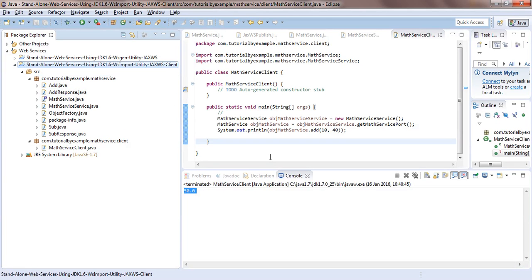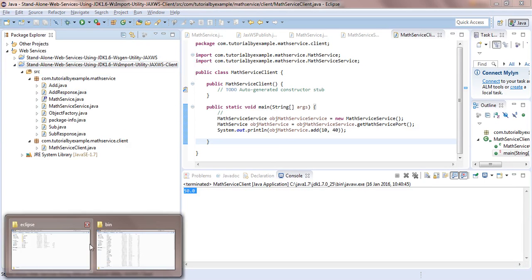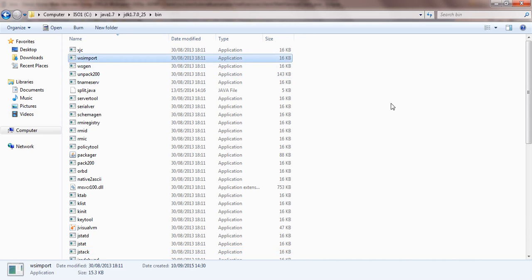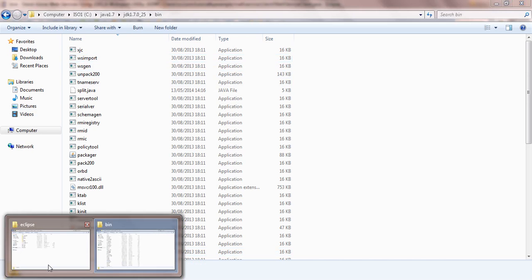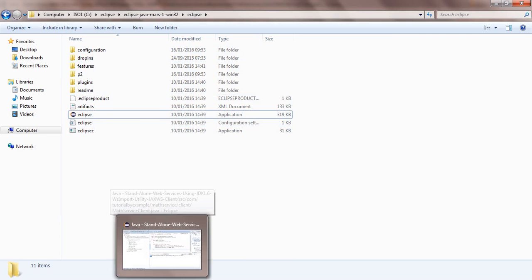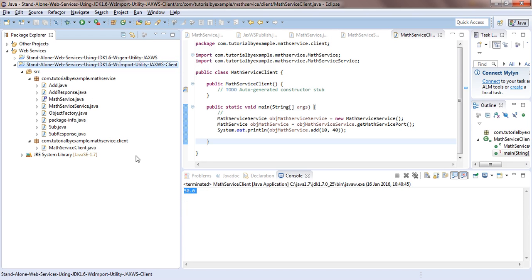First of all you have to install JDK 1.6 or higher in your system to get the wsimport utility. I'm using Eclipse as the Java editor IDE for this project. Third, before proceeding you must be aware of how to write the web services class before writing the client.